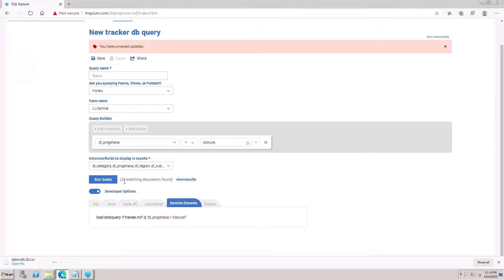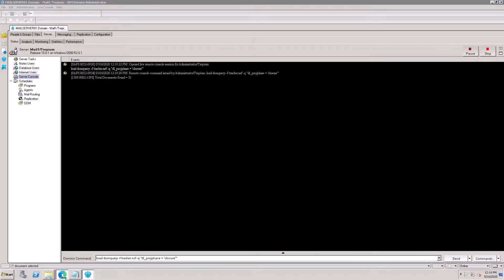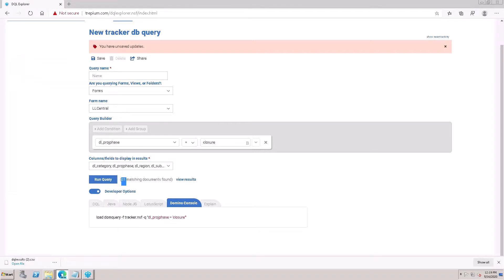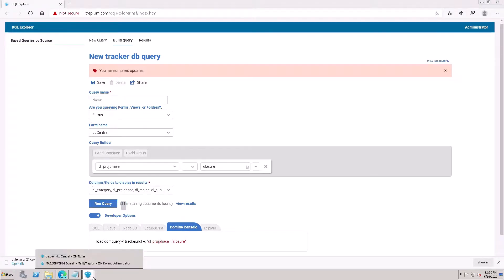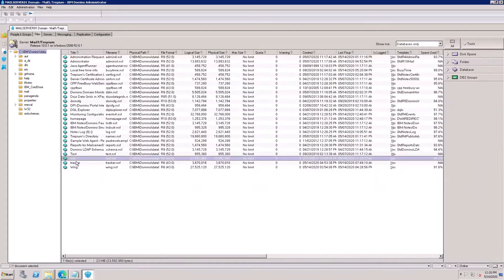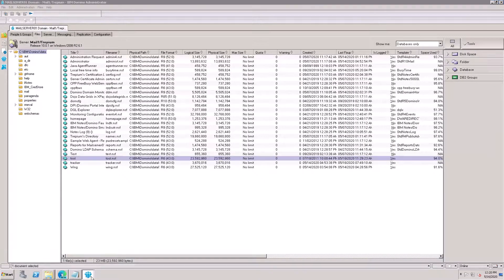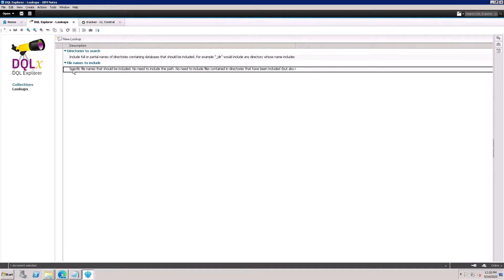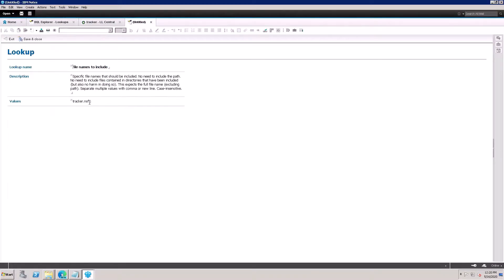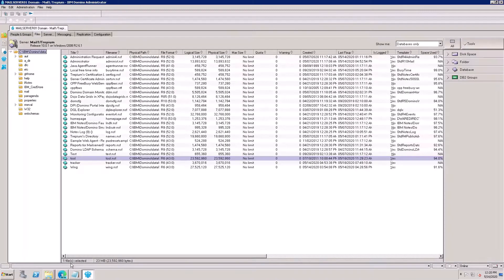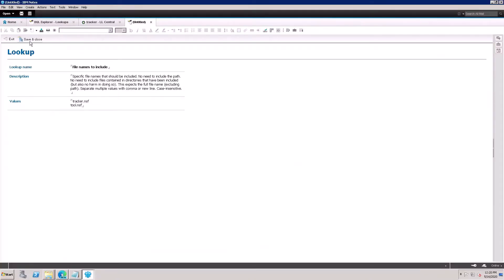You can also work on other applications. For example, if you want to use other tools, you can open this, go to options, edit - tools, tools.nsf. Save and close.